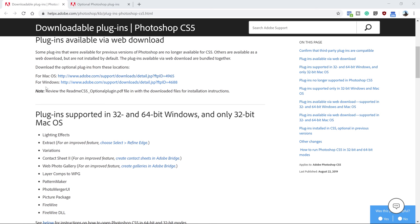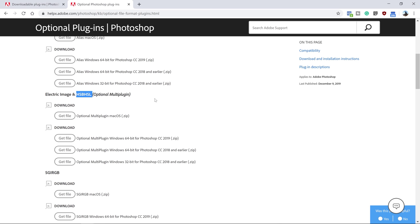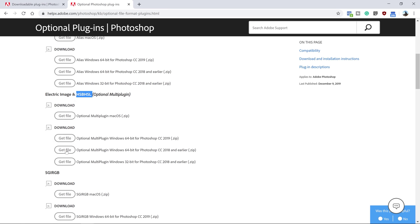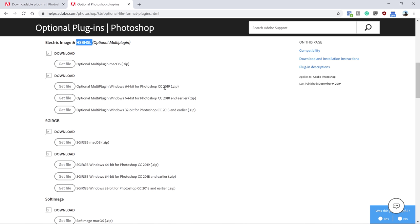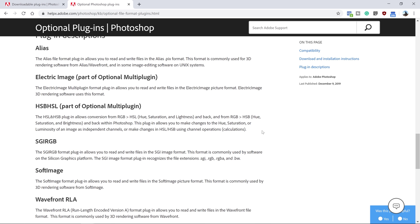You just need to select either the Mac or Windows version of Photoshop that you have. If you're in Photoshop 2019 and earlier, I'll place the download link below in the description. You will see that you can download the file for the HSB or HSL filter and install it for Mac, Photoshop CC 2019, or the 64-bit or 32-bit version of Windows. Also on this page, if you scroll all the way to the bottom, you'll see a brief description of how this filter works, which is what this tutorial is all about.